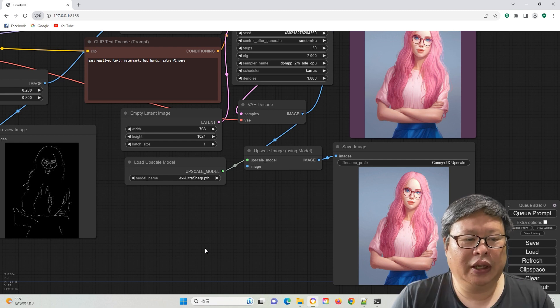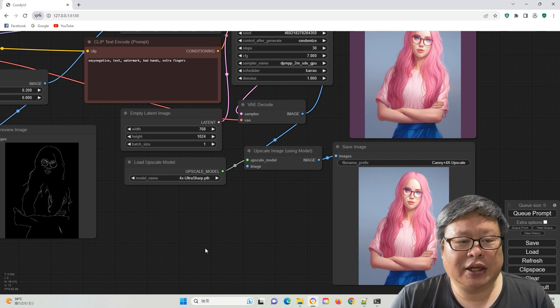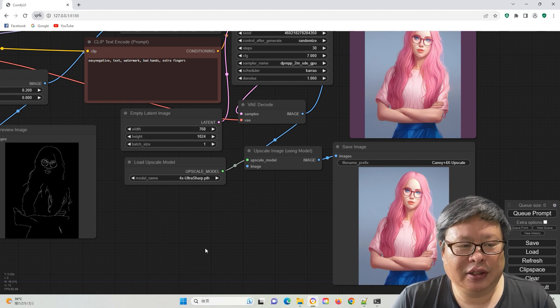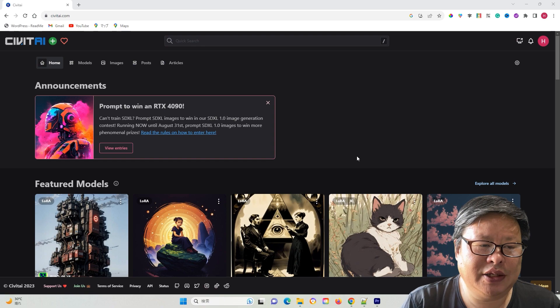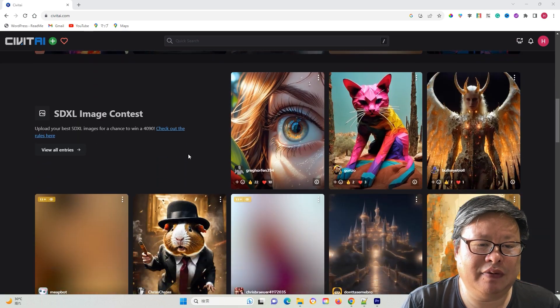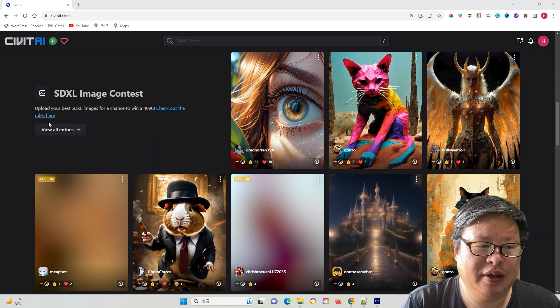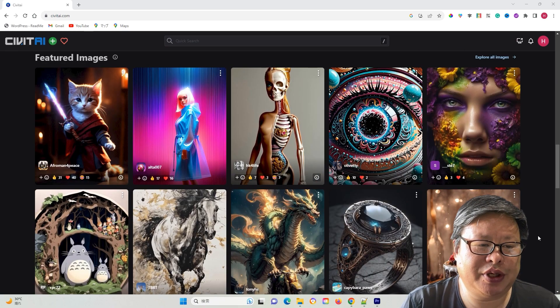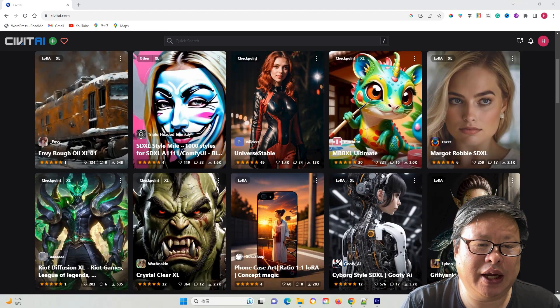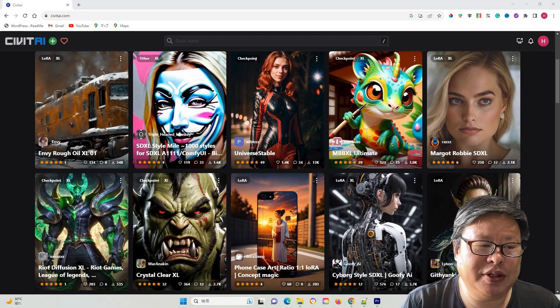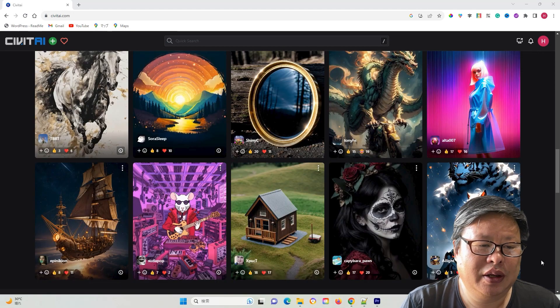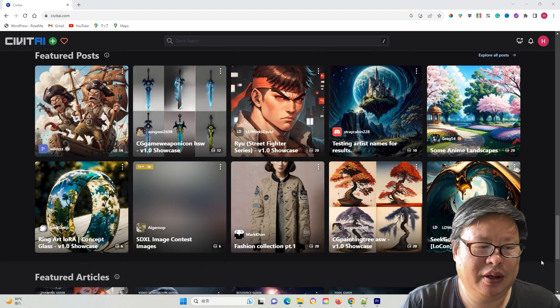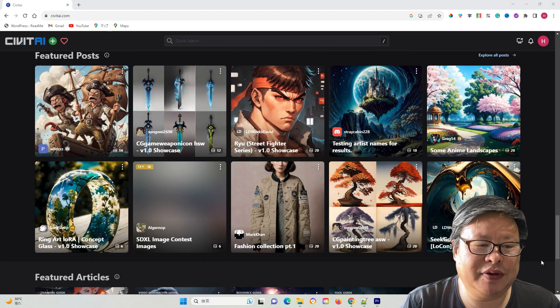In any case, the ControlNet function works exceptionally well, devoid of any issues. As we eagerly await the release of other ControlNet functions, the full potential of SDXL ControlNet is poised to outshine even the renowned Midjourney, regardless of the scenario.